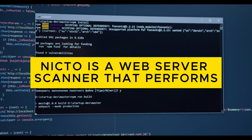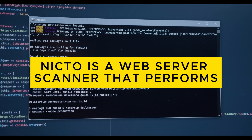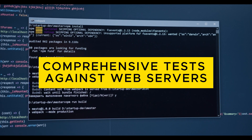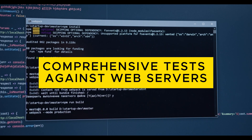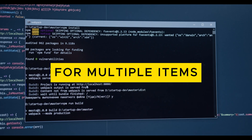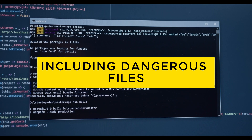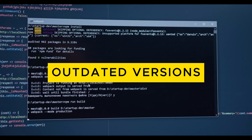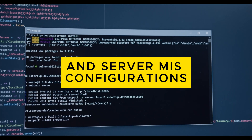10. Nikto: Nikto is a web server scanner that performs comprehensive tests against web servers for multiple items, including dangerous files, outdated versions, and server misconfigurations.